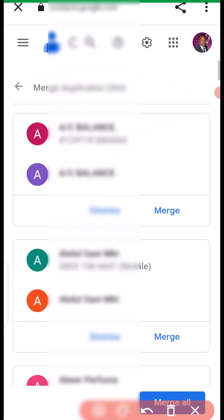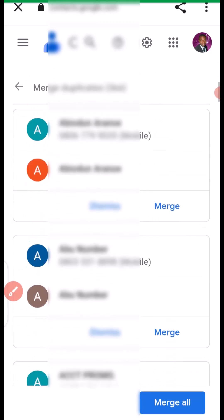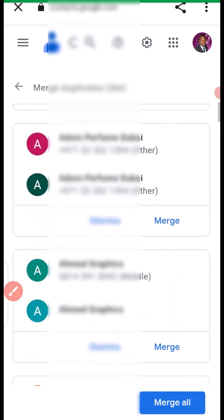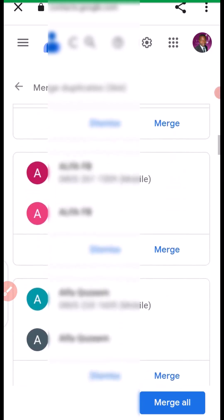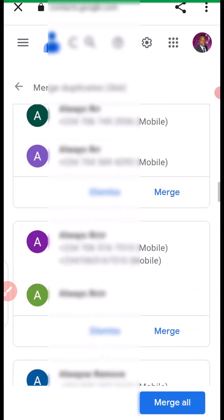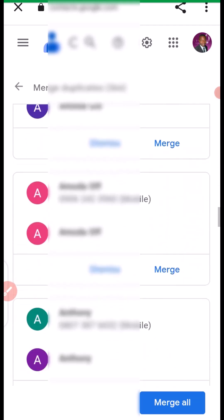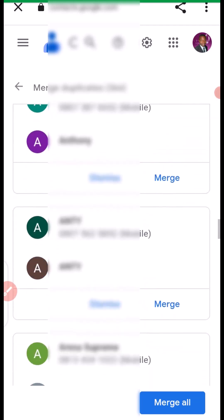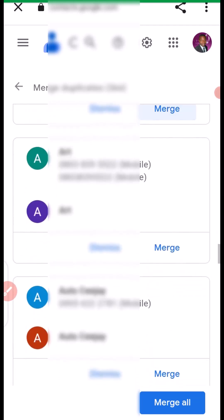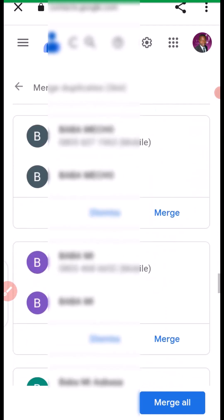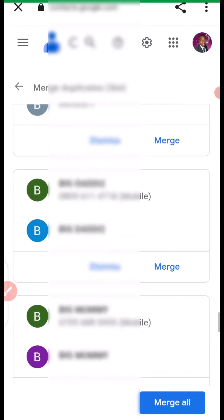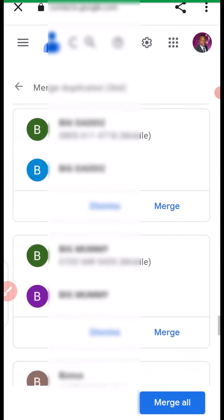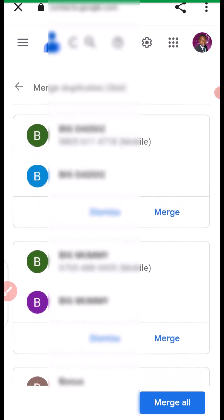It's going to highlight all the duplicate contacts you have on your phone. You can see them right here. These are all duplicate contacts.